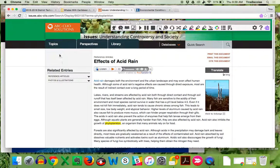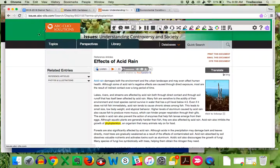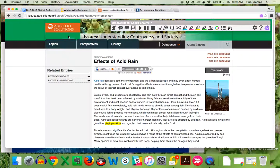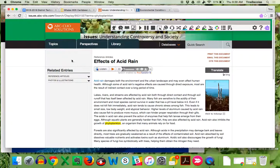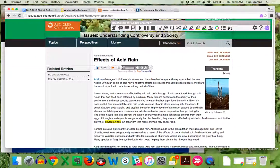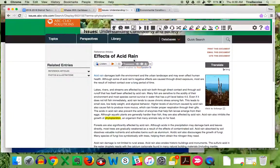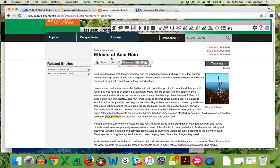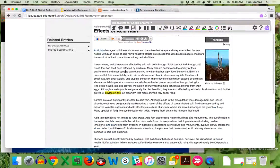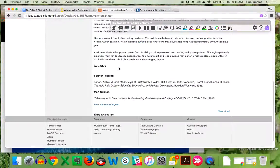So here's an example of one of the databases that Katie Nellen has set up for us. This is just the ABC one. I went in and searched for an article on phytoplankton. And so this article, The Effects of Acid Rain, does mention phytoplankton. And so it came up as one of the articles.